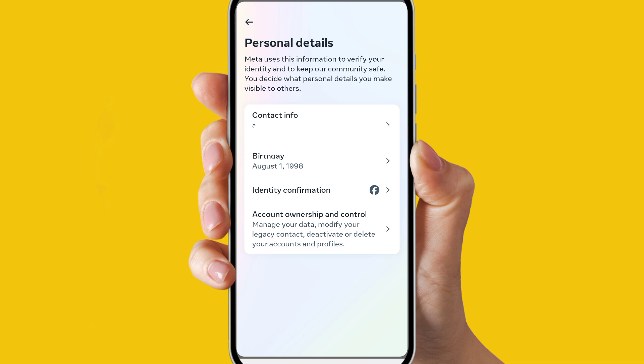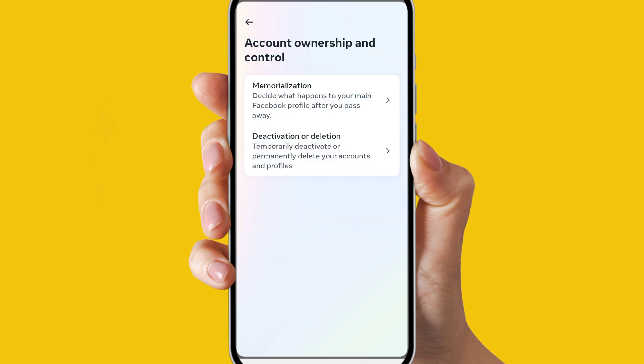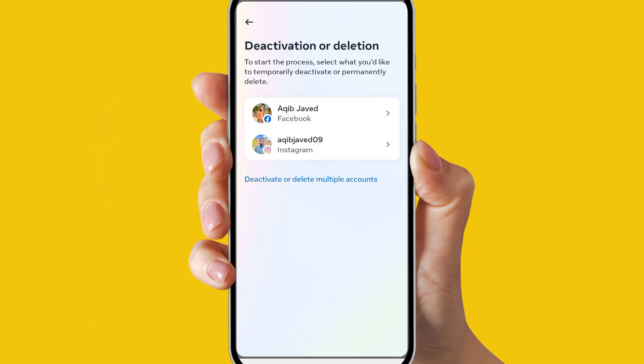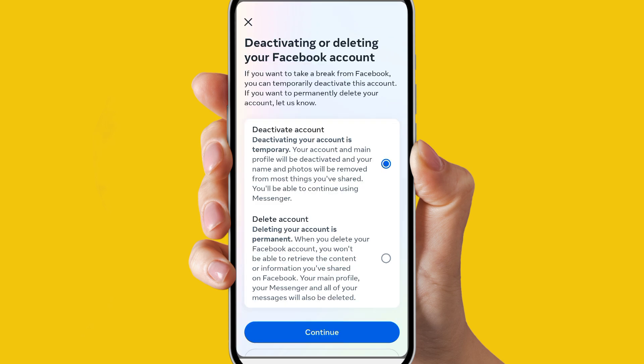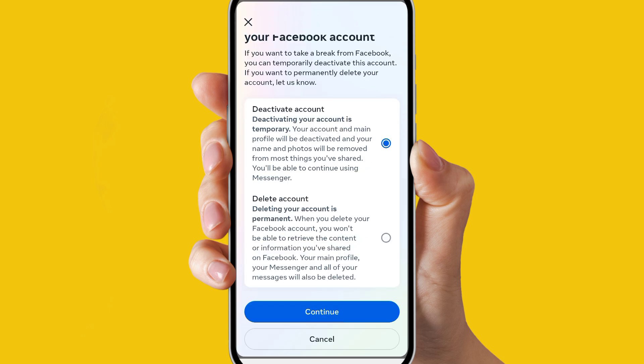At the bottom, click on 'Account Ownership and Control'. Now there are two options: Deactivation or Deletion. Click on this, then select your Facebook profile. Here you can either deactivate your profile or delete your profile — it's up to you.